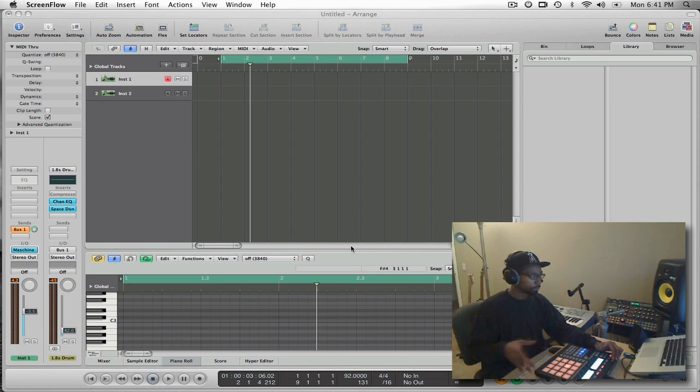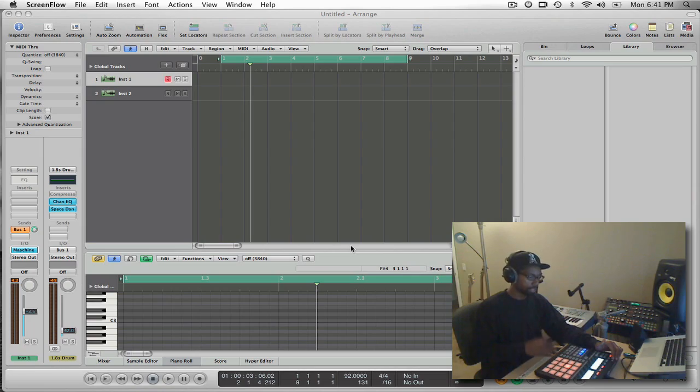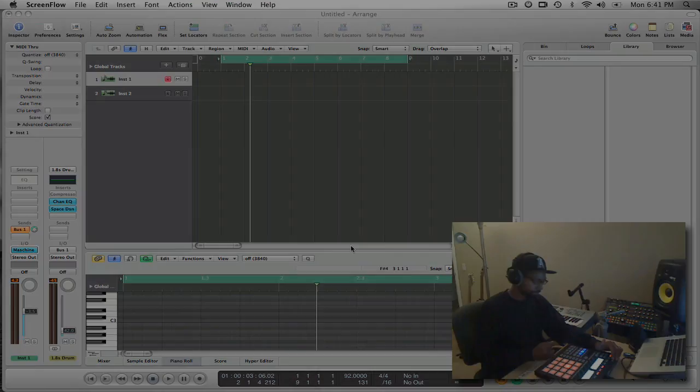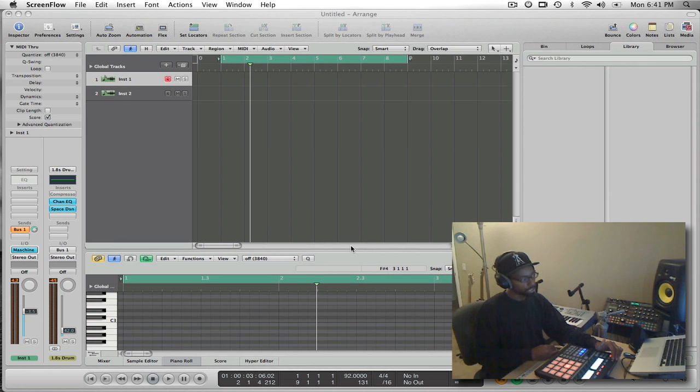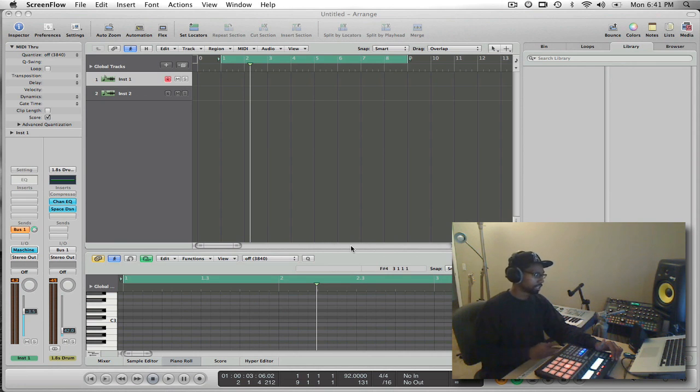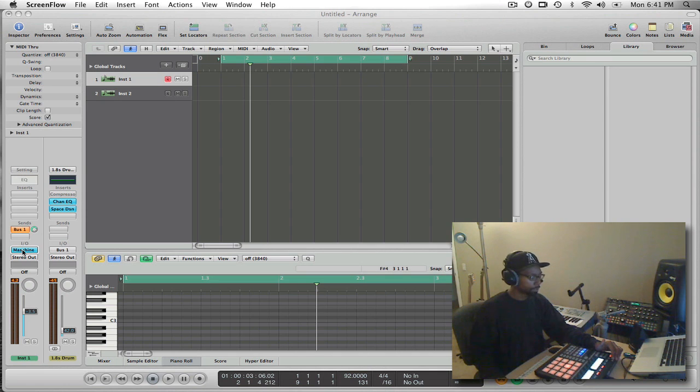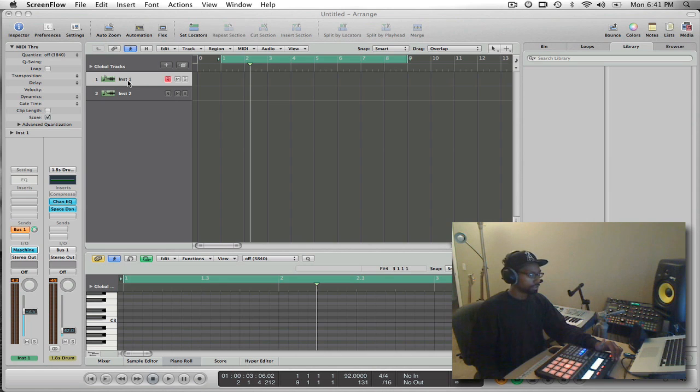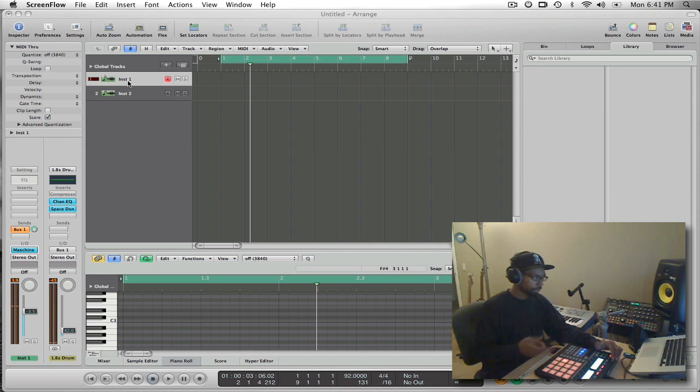Today we're using Logic 9. I'm going to show you how to set up Machine inside Logic 9 for optimal use. Basically, to start, the first thing you want to do obviously is open up an instance of Machine inside Logic. So I've already done so. I have Machine here on my track number one and I'm good to go there. I've already loaded up some drums inside Machine as well.